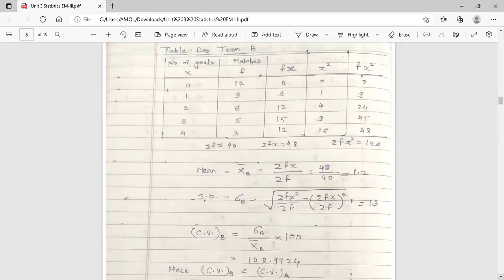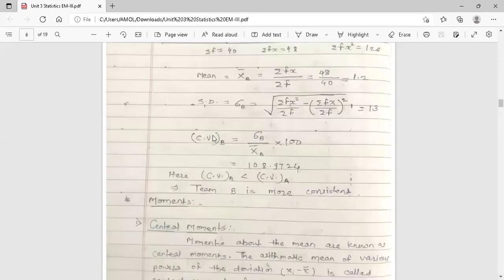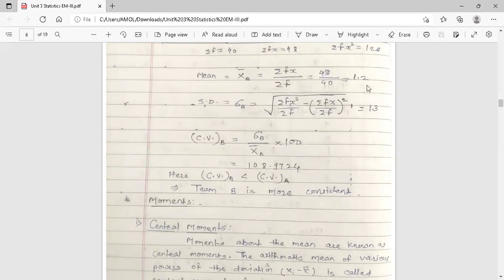Then calculate the coefficient of variation for team B — CV suffix B. It is sigma B upon X-bar B into 100: standard deviation for team B upon arithmetic mean for team B, into 100. Putting in the values — 1.3 upon 1.2 into 100 — the calculated value is 108.97. So the coefficient of variation for team B is 108.97.